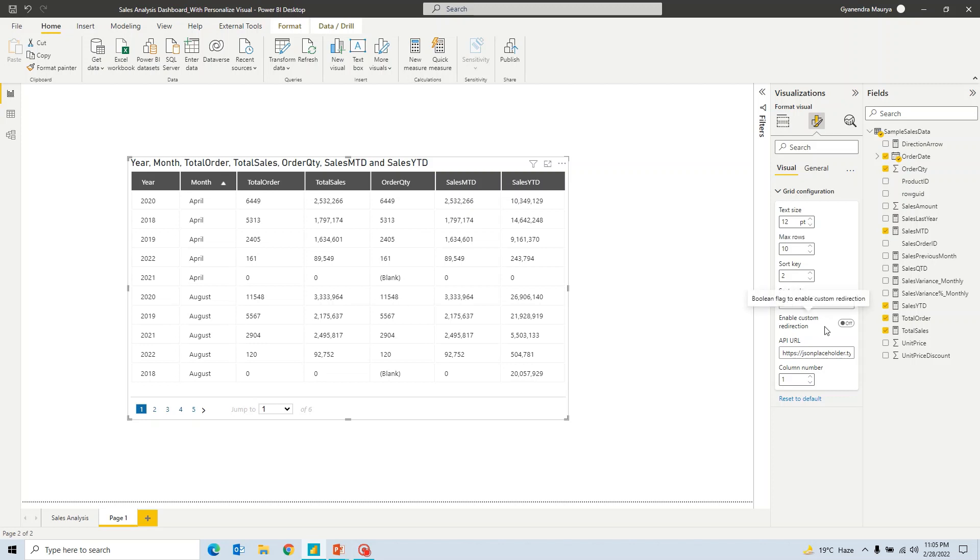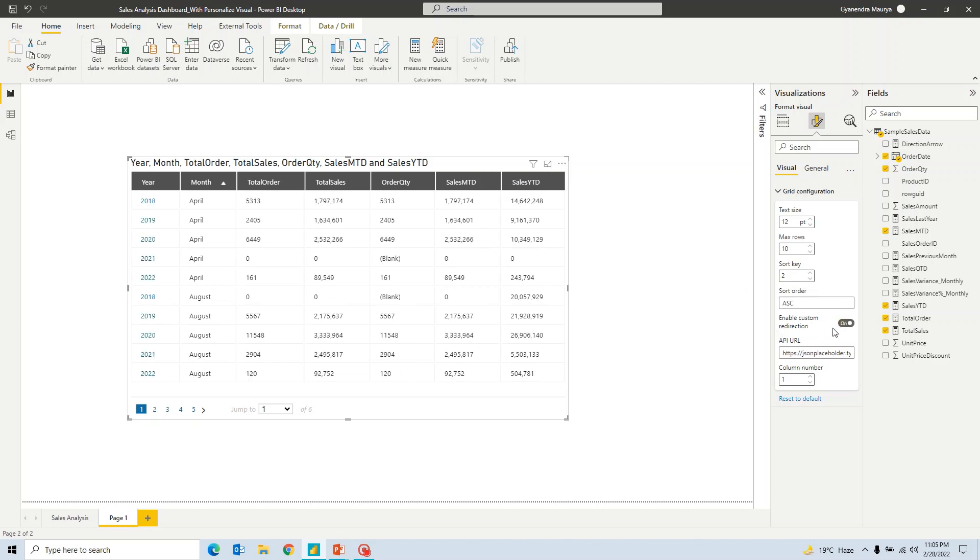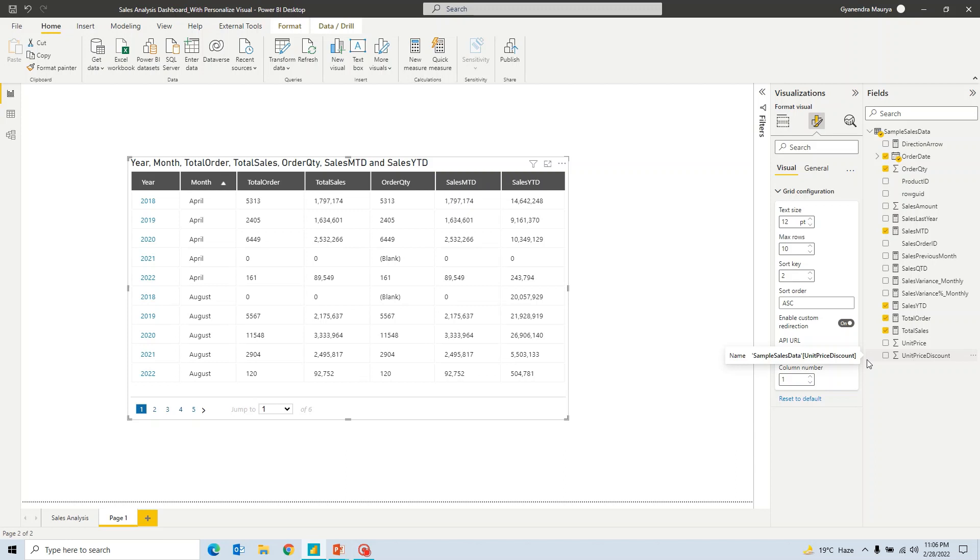Now there's one more interesting feature that has been provided in this visual is we can enable some hyperlink. So it says enable custom redirection. So we might have to do some more settings. But in general, how can we use it? So let me just try to show you. For example, if I say HTTPS www.google.com slash. Alright. Now you notice that...